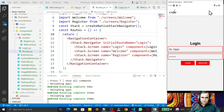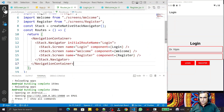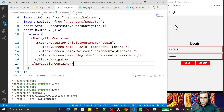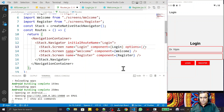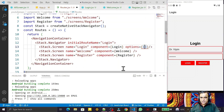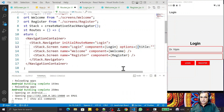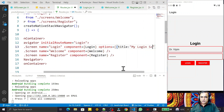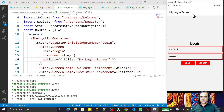So how can we customize this header? We'll start with the login screen. Inside the login screen component, there is a property called 'options'. Under this option we provide an object, and I set the title property. I give it the value 'My Login Screen'. After saving and refreshing, you can see the title has been changed.